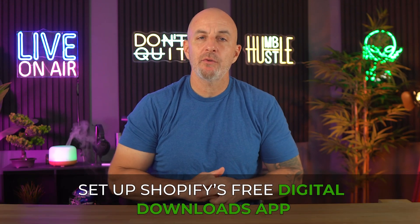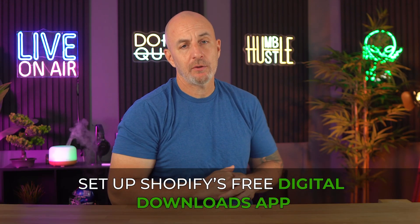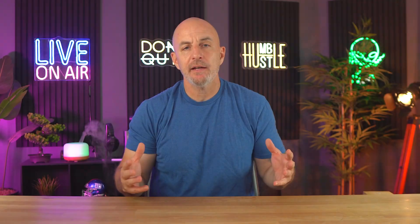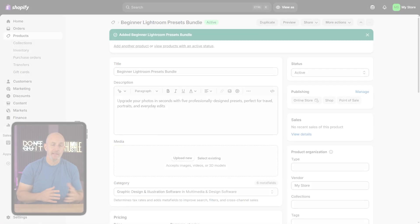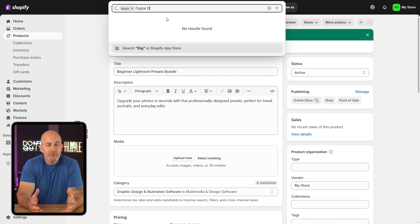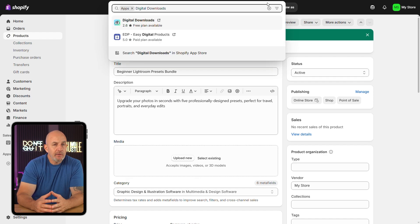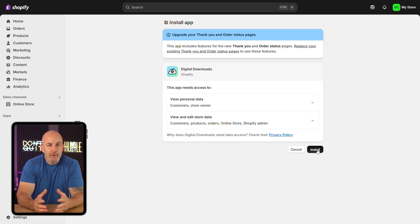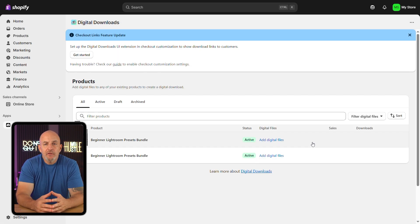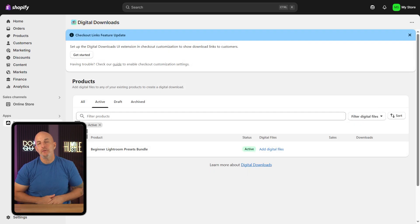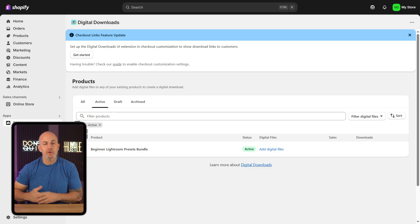Once your product is ready, the next step is to set up Shopify's free Digital Downloads app. This app is what lets customers actually download the files you're selling, and it connects directly to your product listings. To get it, head over to the left-hand menu and click on Apps, then go to the Shopify App Store and search for 'Digital Downloads.' You'll want the one made by Shopify — it should show up right at the top. Click 'Add App,' then hit 'Install App.' The setup only takes a few seconds, and once it's done you'll see it listed under your apps menu, where you can start linking your digital files to your products.